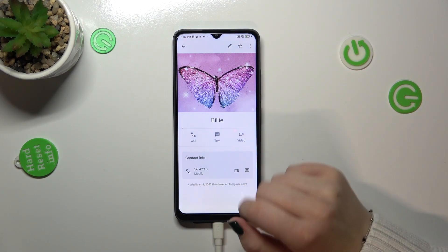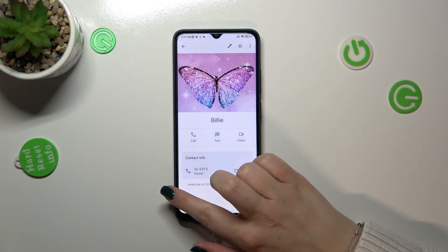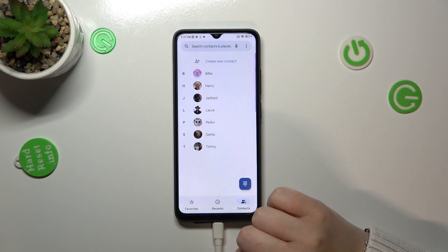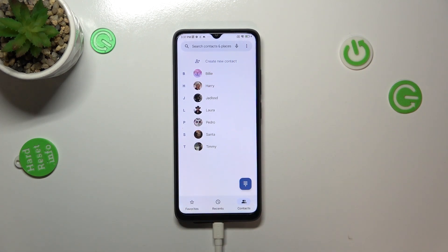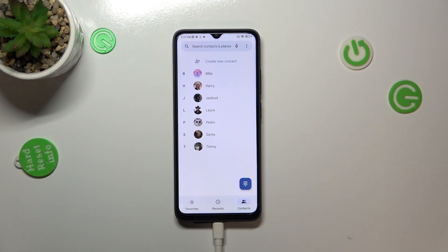This is how our contact looks right now, and you will be able to see this photo on the contact list, for example, or during incoming calls from that number.